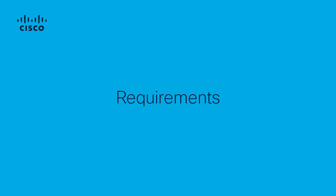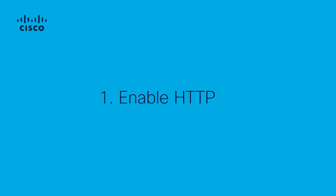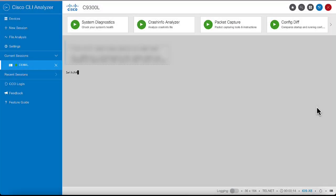The listed configurations are necessary to access the device's web UI. First, enable HTTP. On Catalyst 9000 switches, HTTP is enabled by default, but you can verify it with the command show run pipe include HTTP.